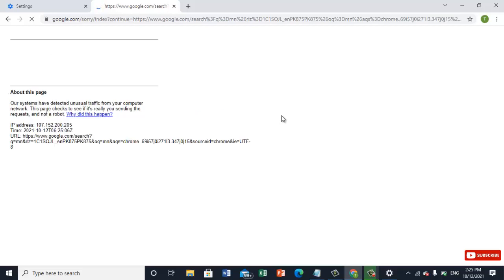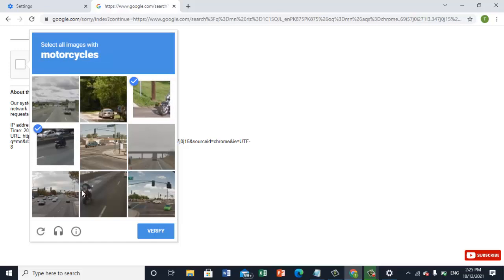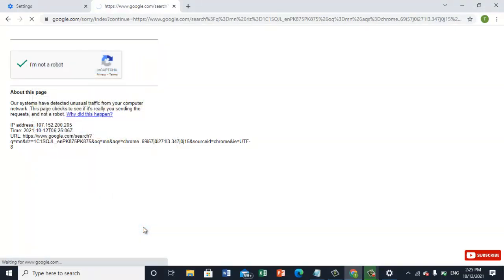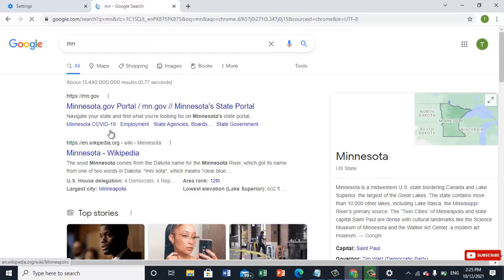They will ask some security questions, so I'm not a robot, OK. Motorcycle verify, yeah.